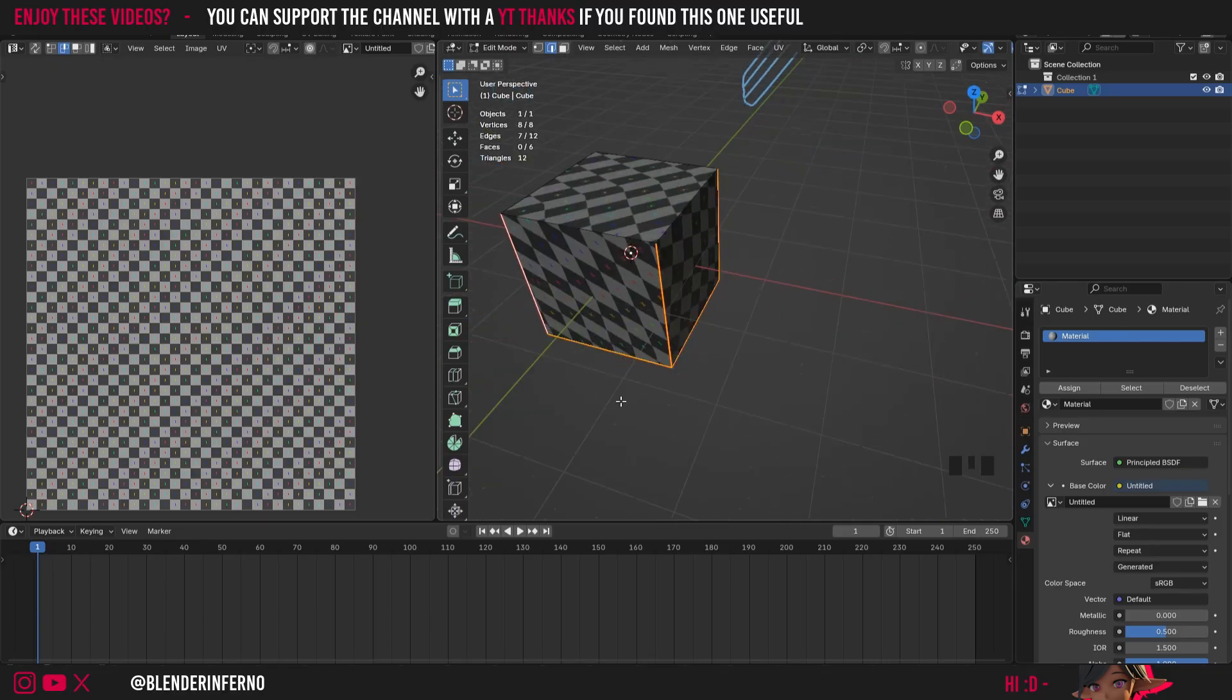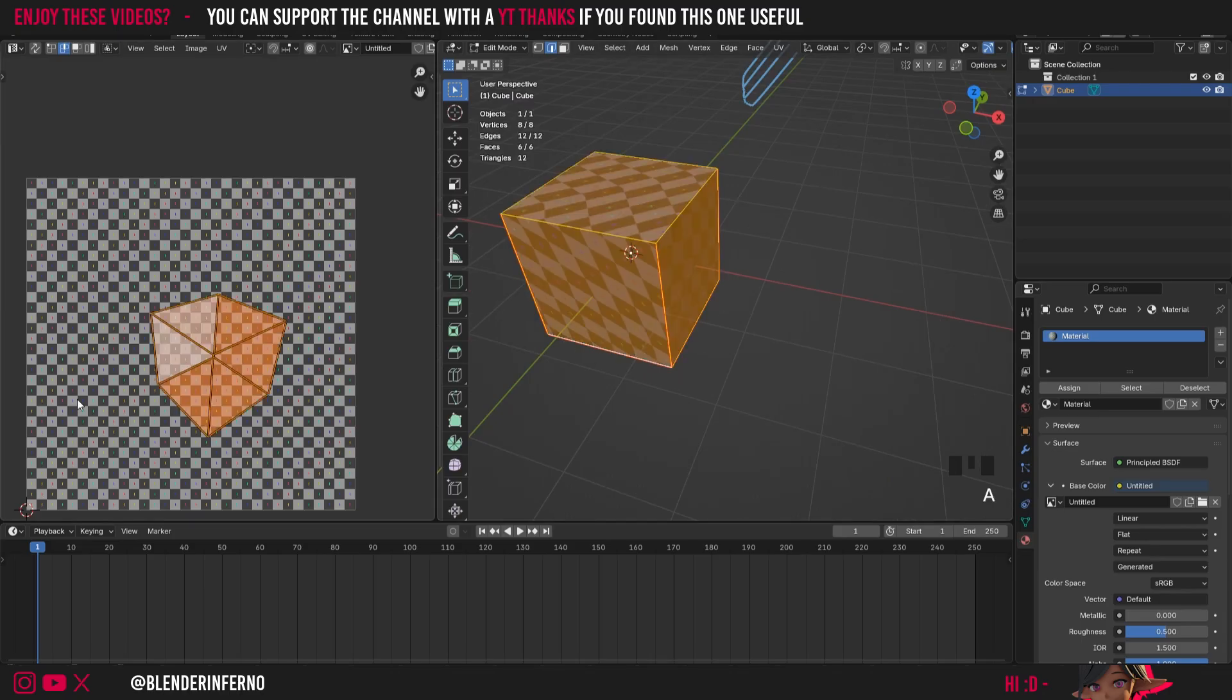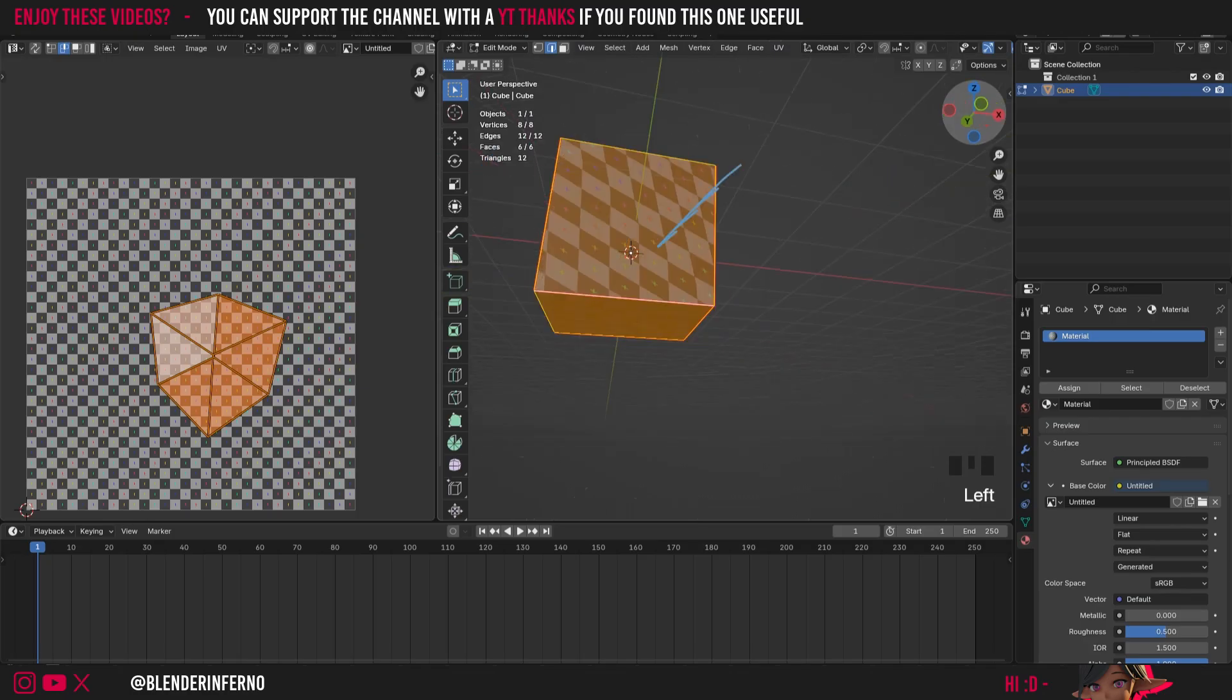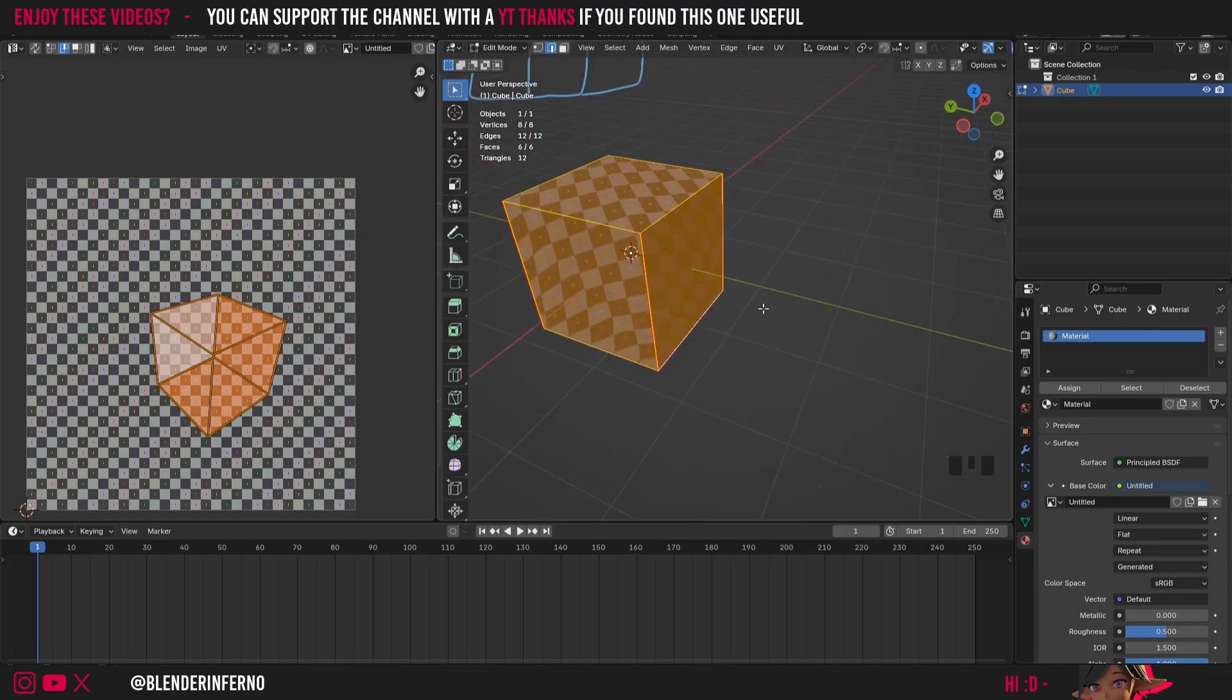But that's just going ahead and mark the seams and right now if I press A you can see there's no difference and that's because we need to unwrap unless you have auto unwrap on which is a little bit outside the scope of this video.